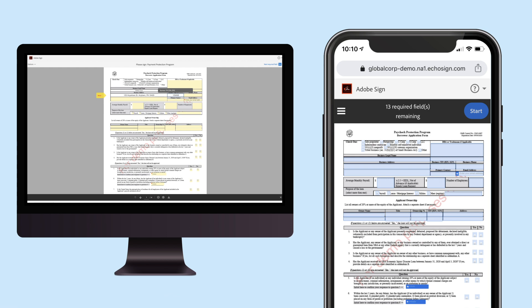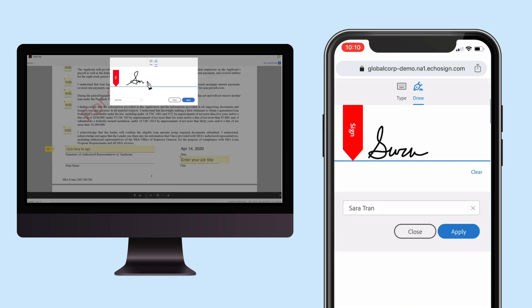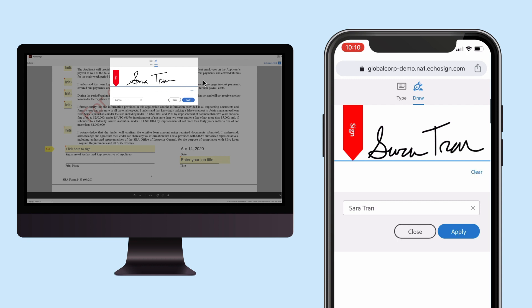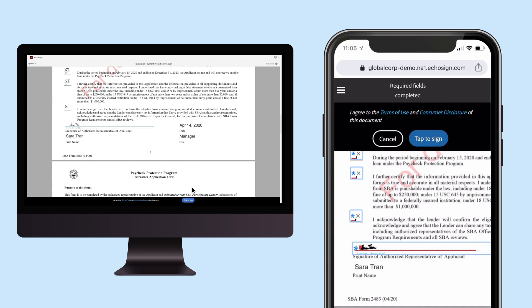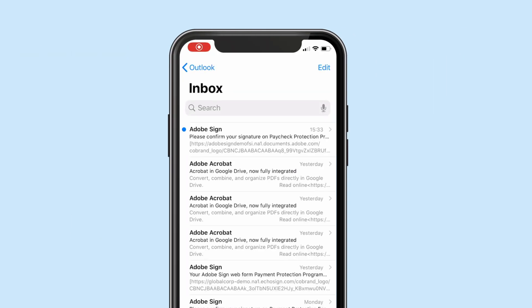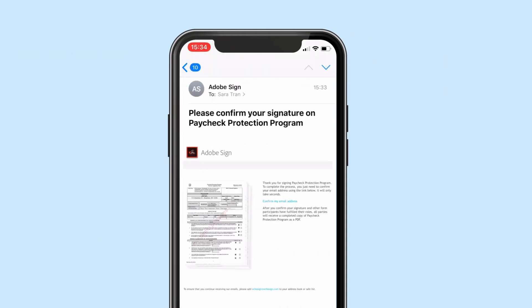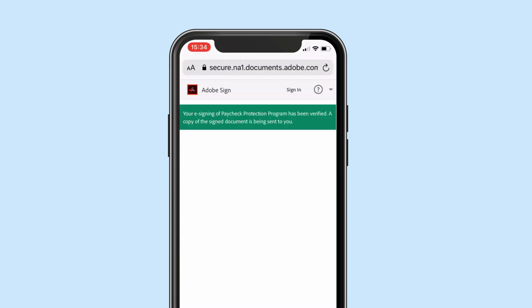Fields are also validated to ensure proper information is collected. Form fillers can electronically sign the document on their preferred device. Once the document is signed, they can submit their form. Upon completion, form fillers will also receive an email notification to confirm their submission.